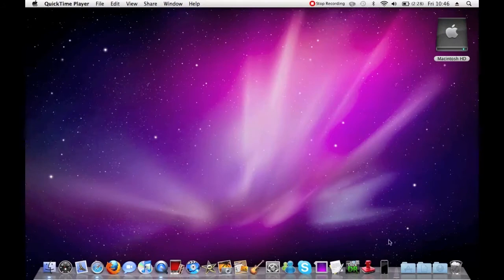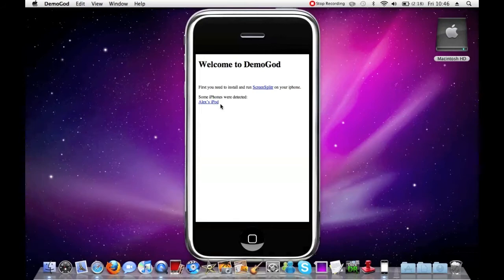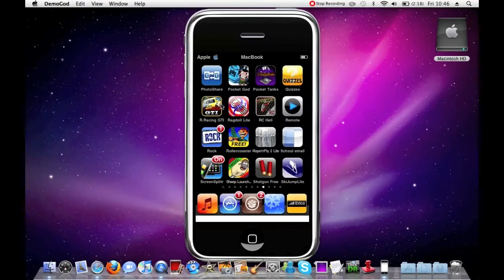But today we're going to be using an application called Demogod. I'll just open this up and I can show you. It says 'searching for screen splitter enabled iPhones' - this also works for iPod Touches. Here you can see is my iPod, Alex's iPod. You click on that, and on the screen of my iPod it says 'remote view request, accept connection from my IP address'. You just need to click accept, and there is the screen of my iPod with a nice border of an iPhone around it.